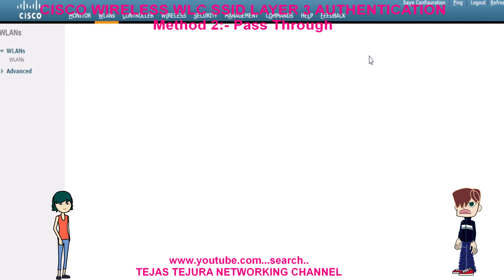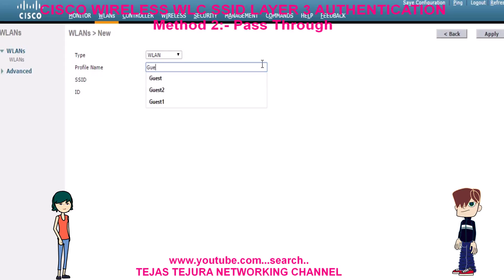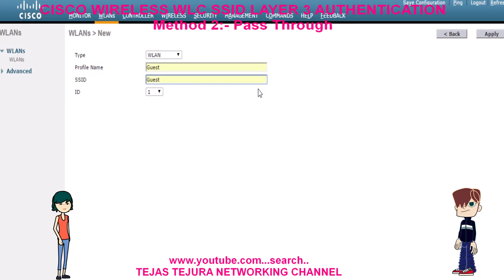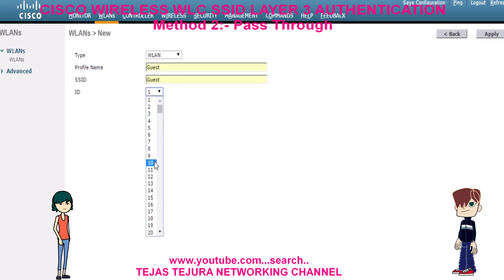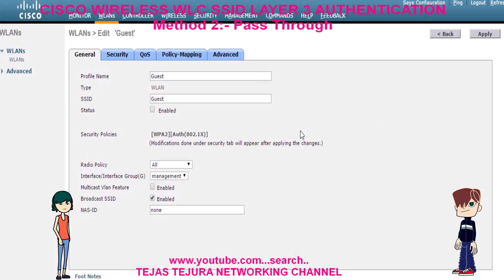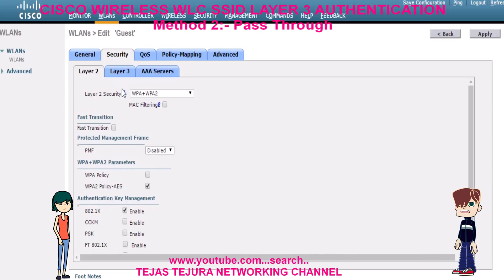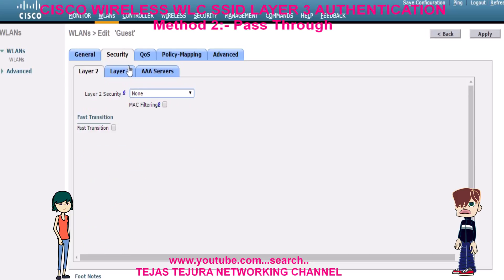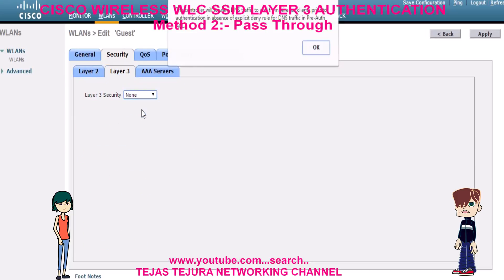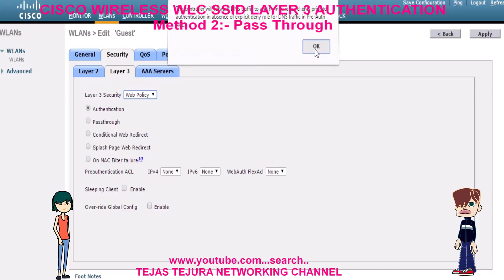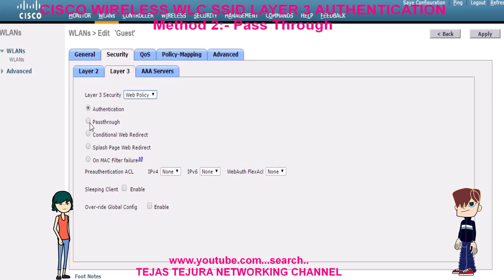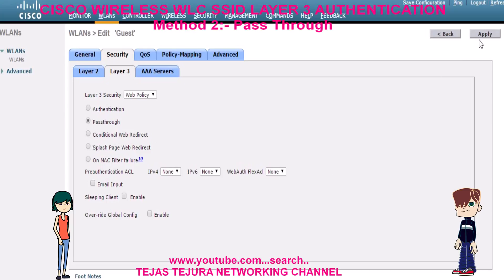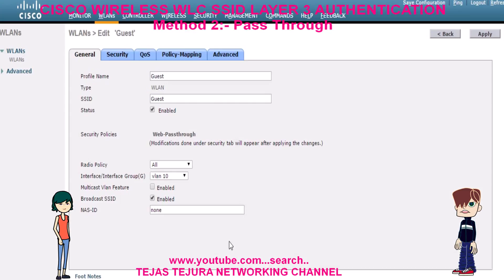We will first create the SSID. Any new SSID is by default disabled — we have to click on enable. Layer 2 should be none, and layer 3 should be pass-through. Now click on apply and save config.